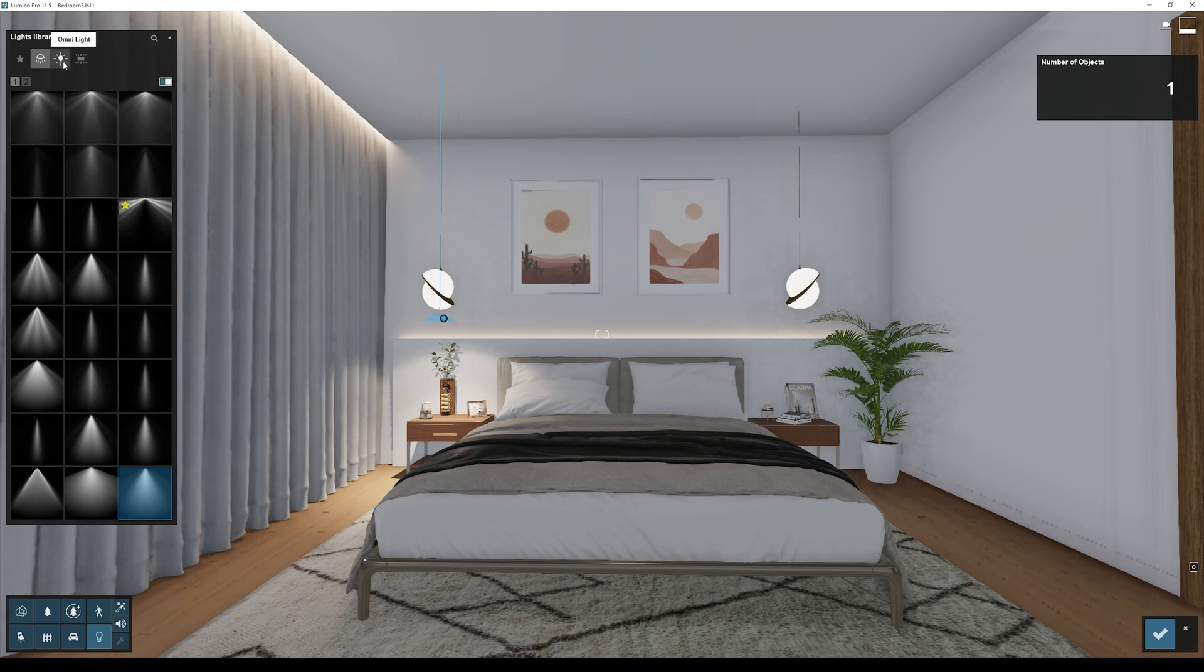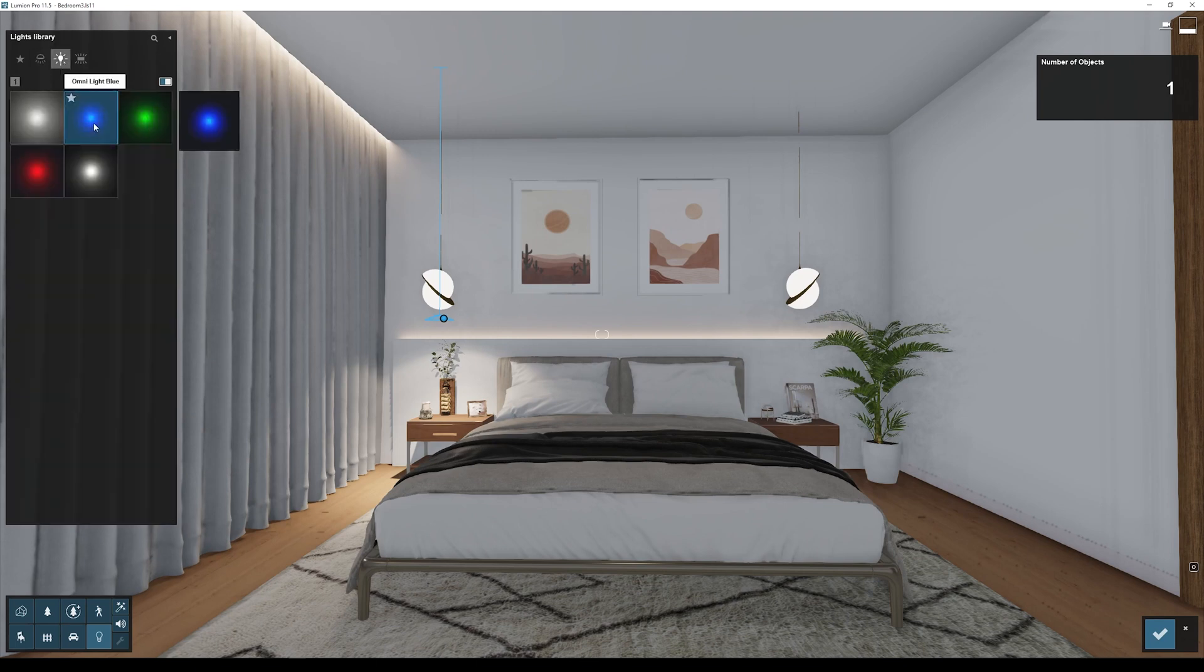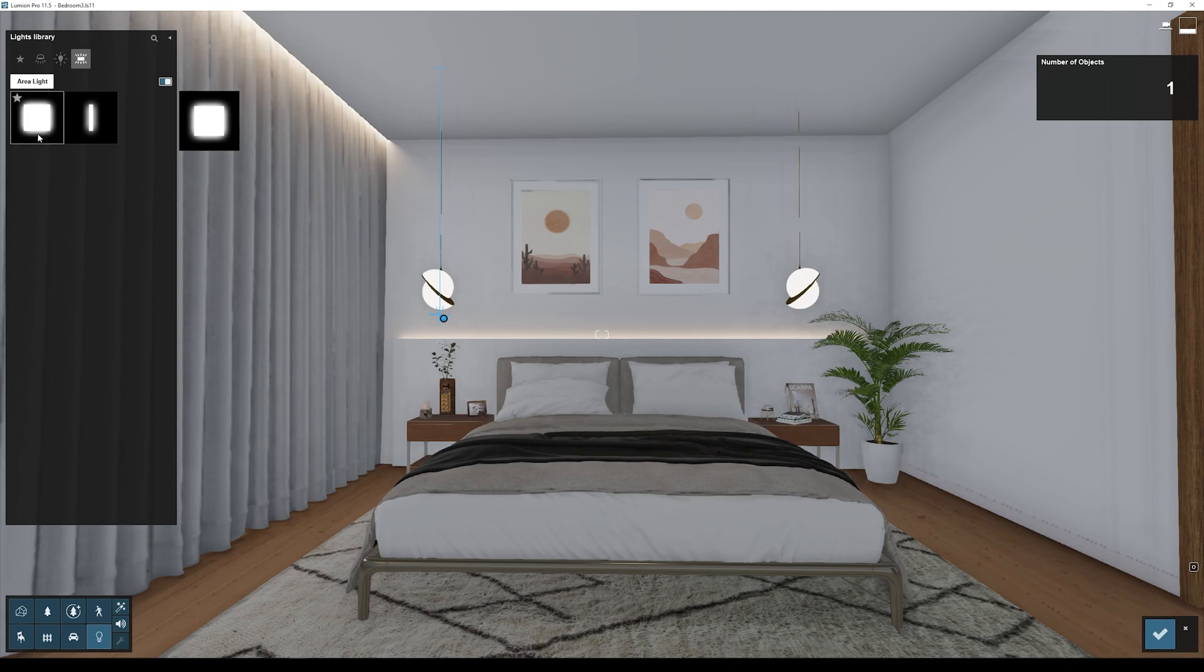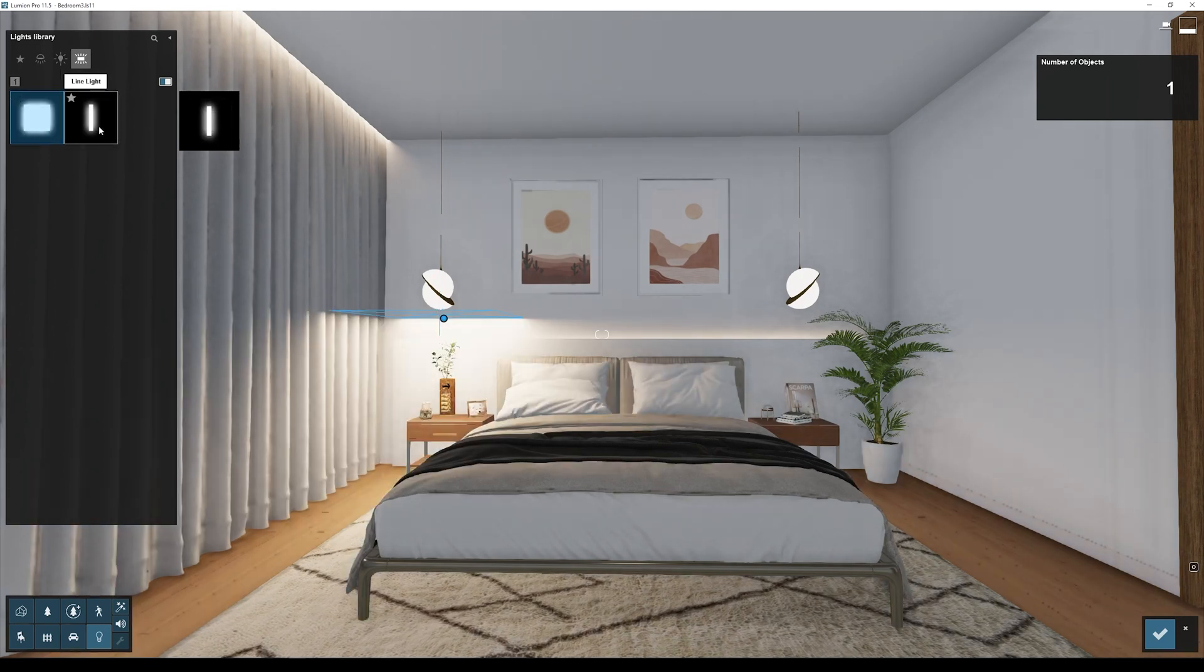And I can even choose any other light like omni lights, or even an area light or a line light.